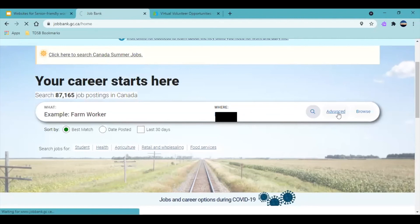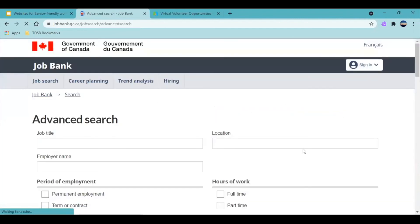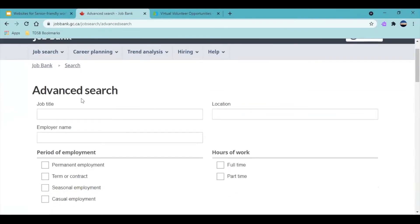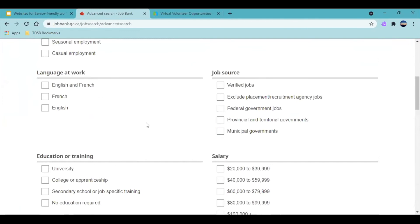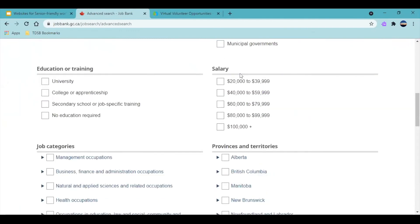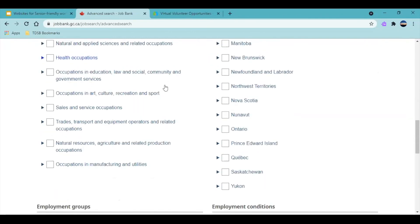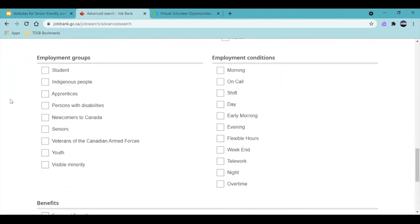Then you want to go to Advanced. This is the advanced filter search. You can add in all the filters you want for the specific job you're looking for. You can add your job title, location, employer name, period of employment, hours of work — there are a lot of these — salary, education or training, and more. But this is the important one I was talking about in the slides: Employment Groups. You need to check off your employment groups. If you're a senior, check off Senior.